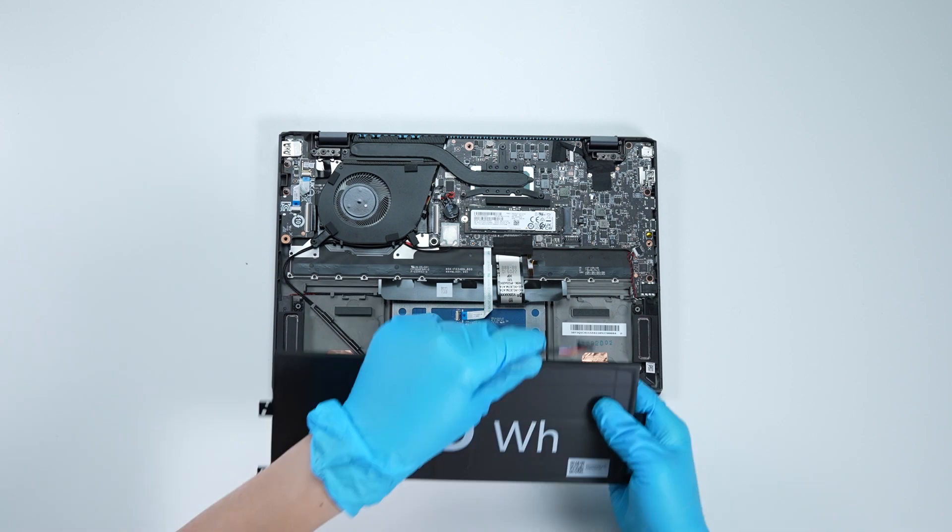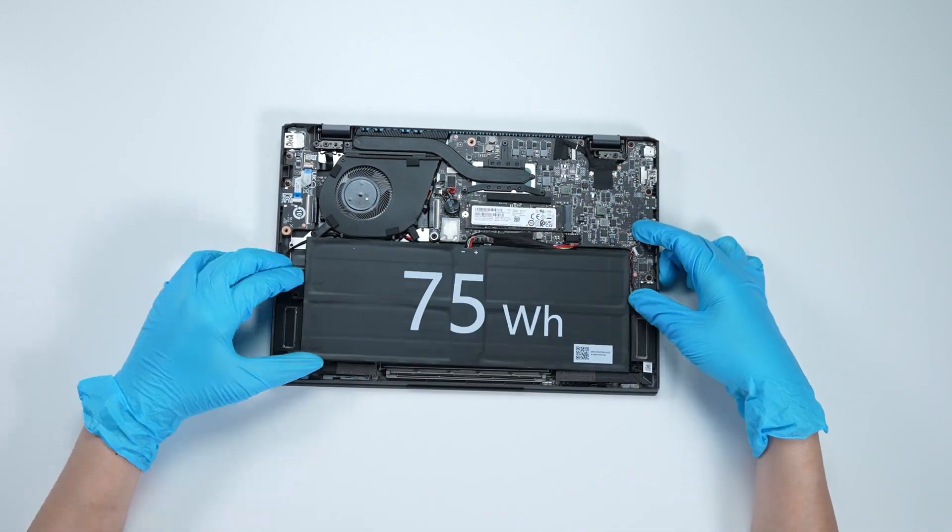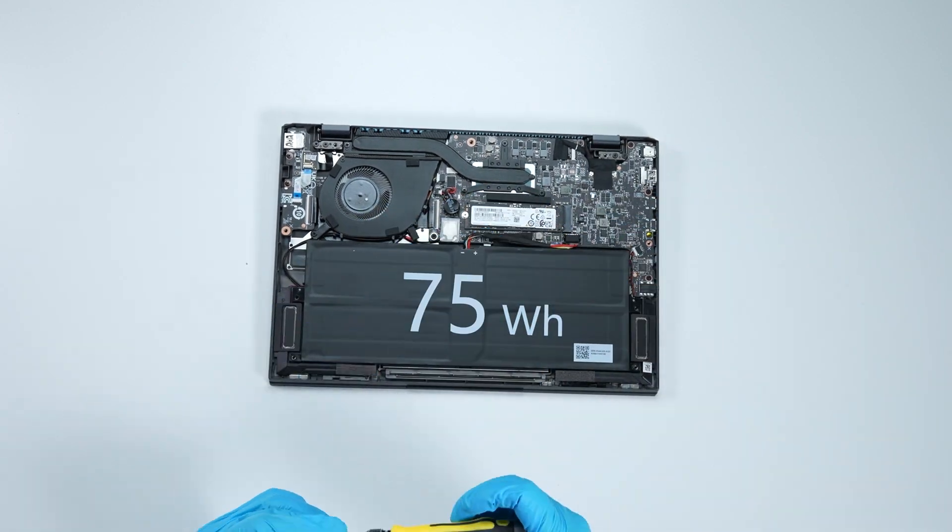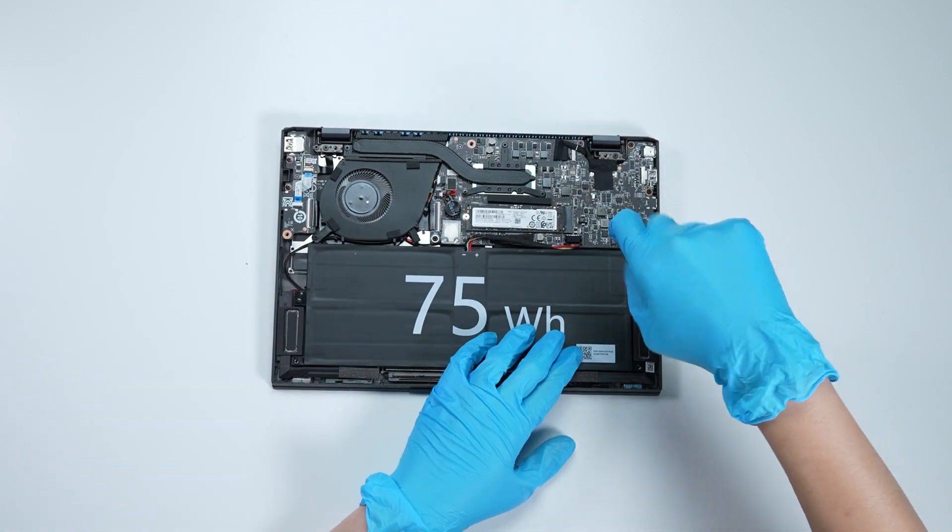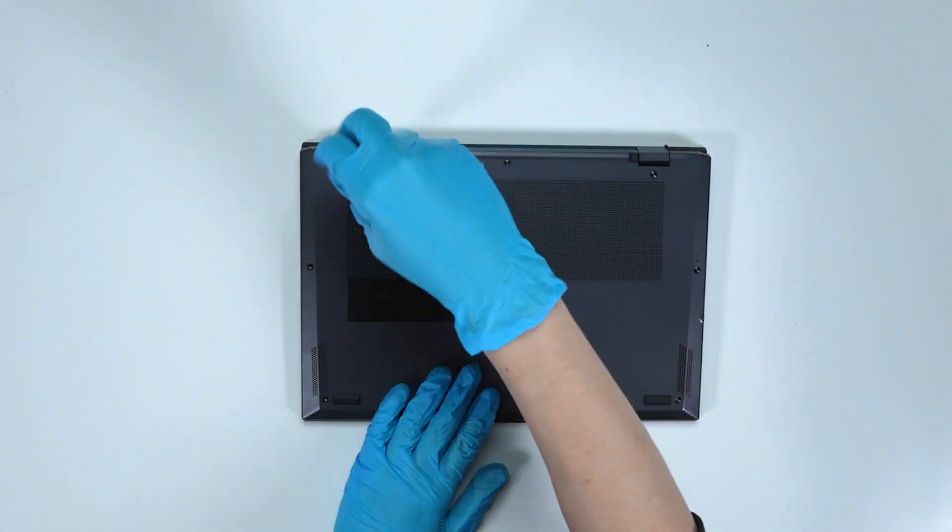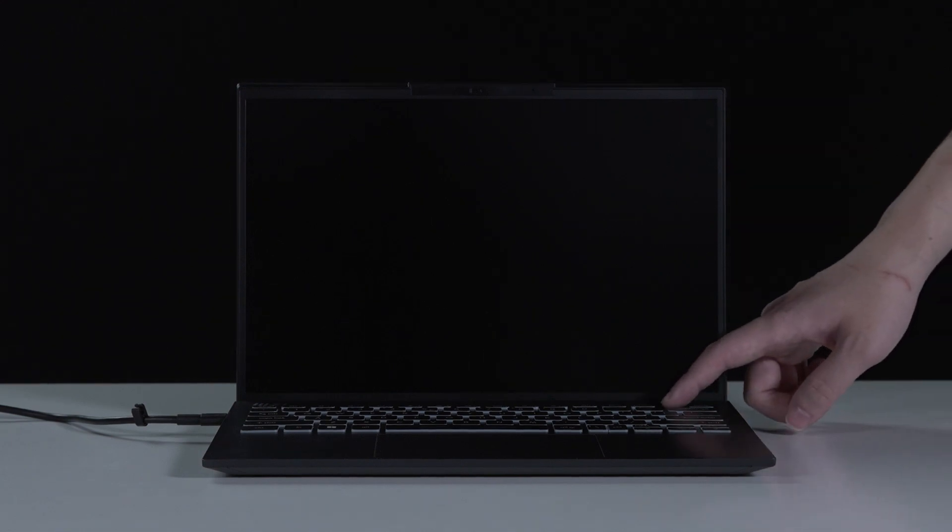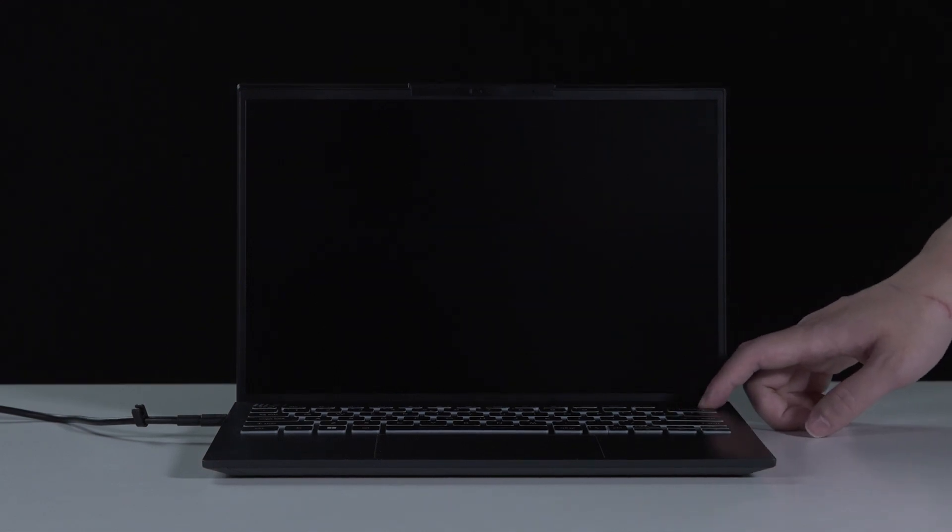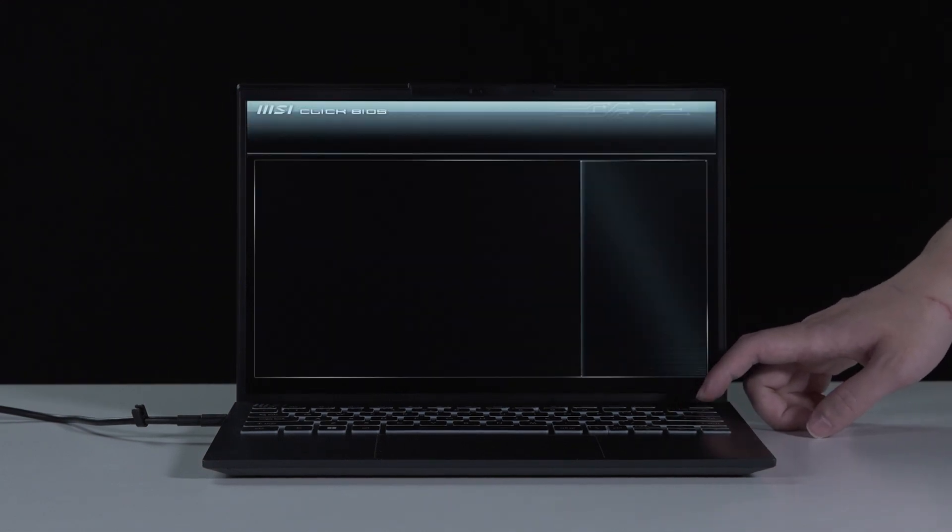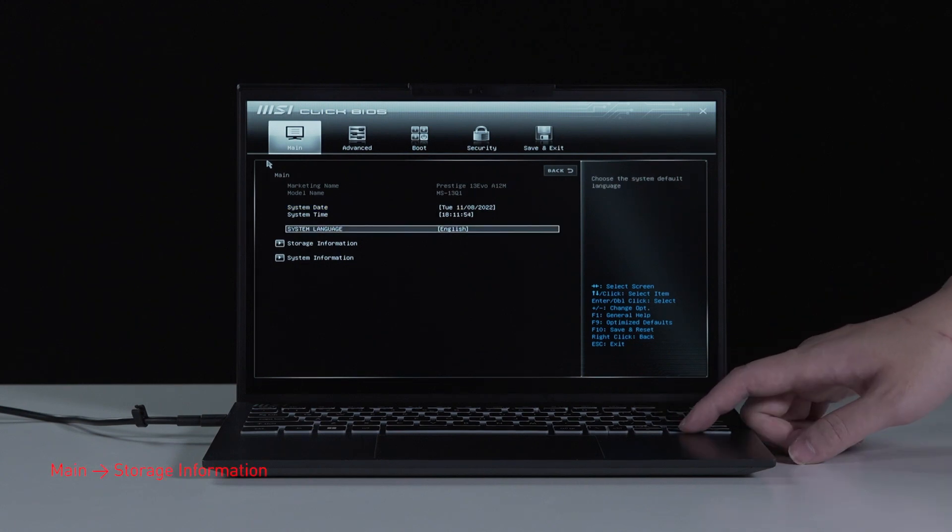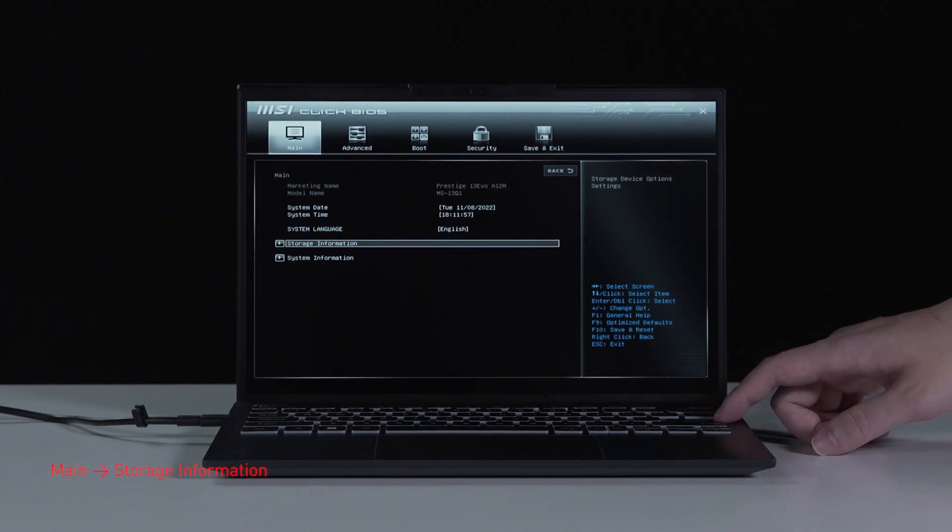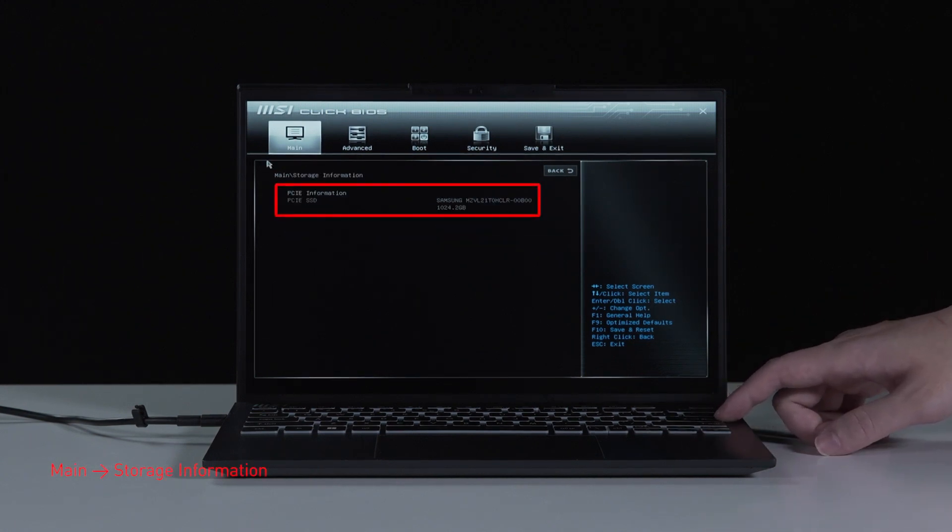Just reverse the process on how you dismantled it to assemble it back. Make sure that all the screws and cables return to their original position. Connect the laptop to AC power, press the power button, and repeatedly hit the delete key to enter BIOS. Select storage information to view information of the newly installed SSD.